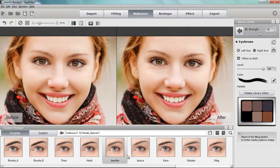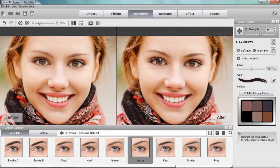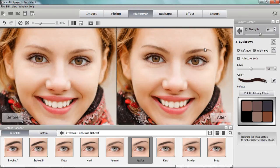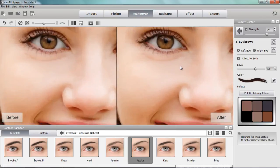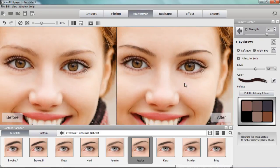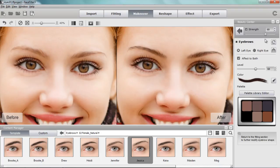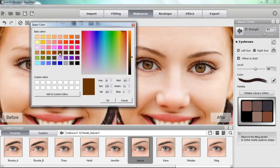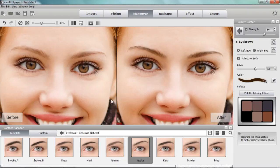Let's go to the eyebrows first. I want to select a female natural template since we're trying to maintain a more natural look. I'm going to select this Jessica template - you can see that darkens the eyebrows a little, adds a bit more emphasis to the eyebrow lines. You can increase the level to darken the overall strength of the effect. Zooming in closely, you can see it maintains some nice natural-looking eyebrow hairs. I'll decrease the strength a little so it won't be too dark. You can also adjust the color from the color swatch - I'll select a slightly darker brown for a subtle effect.